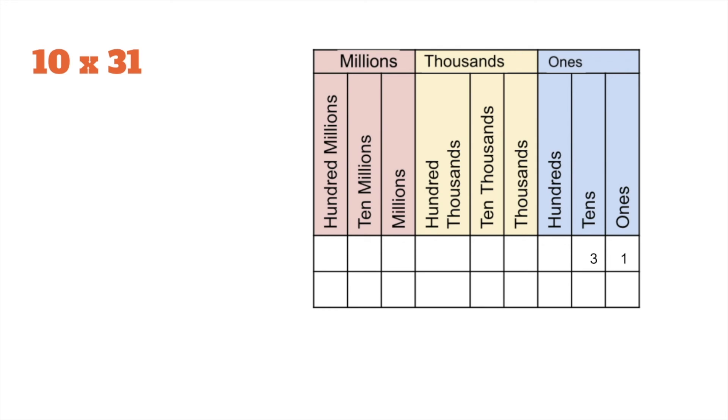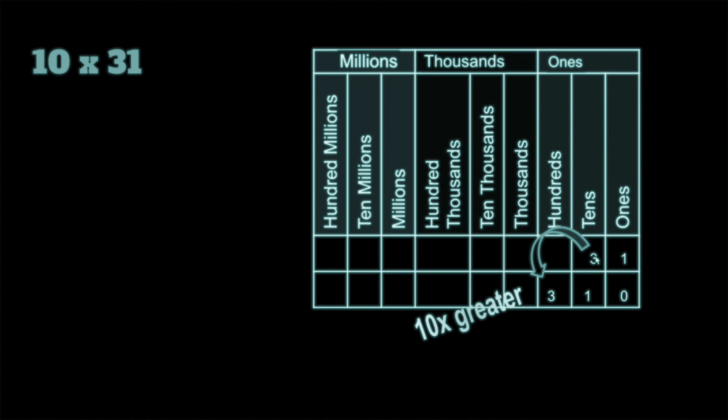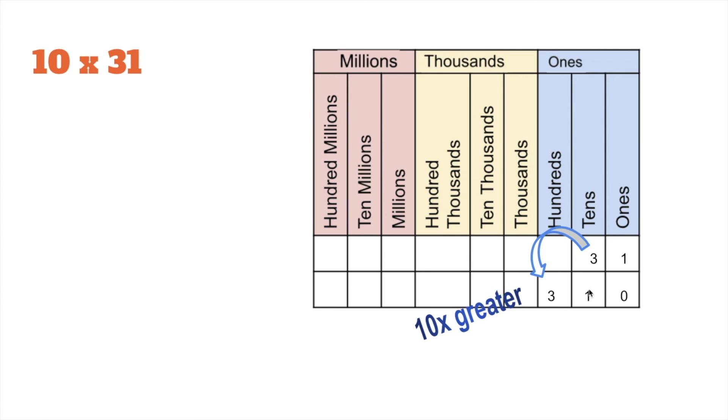Instead of 3 tens, now we have 3 hundreds. Instead of 1 one, now we have 1 ten. Whoa, it's pretty interesting. So each digit just shifted over to the left. Three tens became 3 hundreds, and the 1 one became 1 ten.